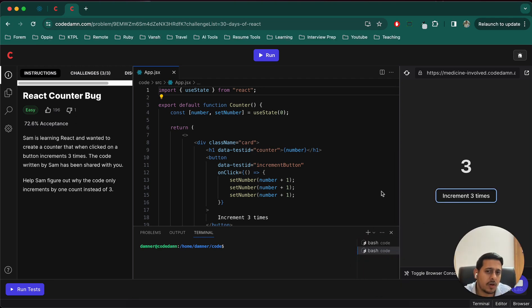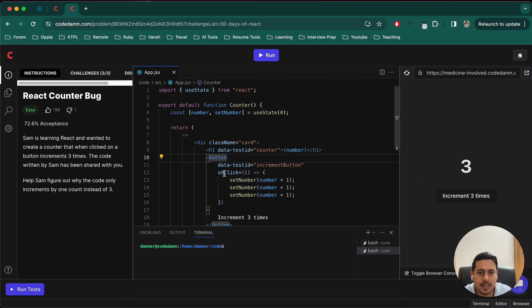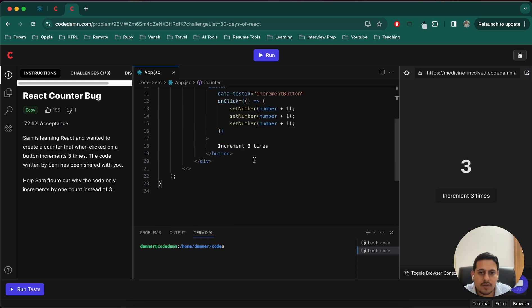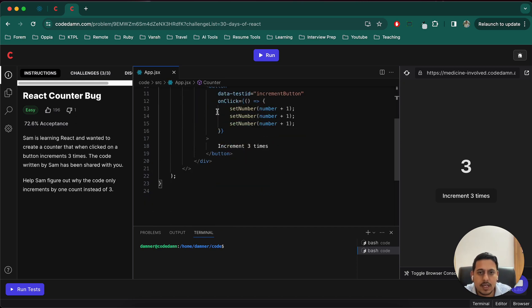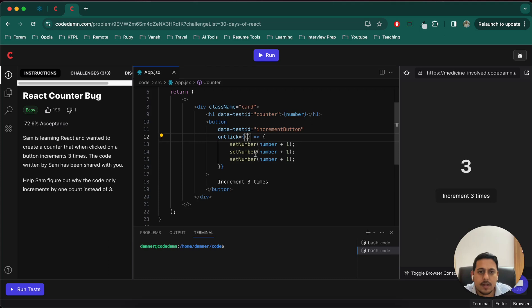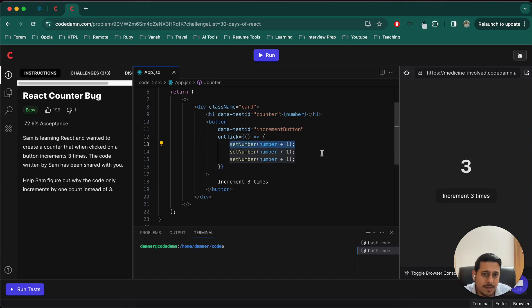So let's have a look. Because we are working on click I would directly start with onClick. I know React a bit basically so that's why I can easily know that onClick is the starting point in this. Now the problem is that we are trying to call this function three times which is not the correct way. At the same time we are doing increment of one only.